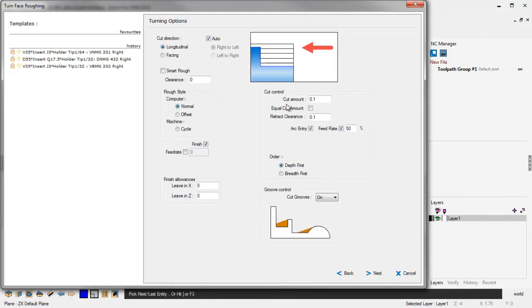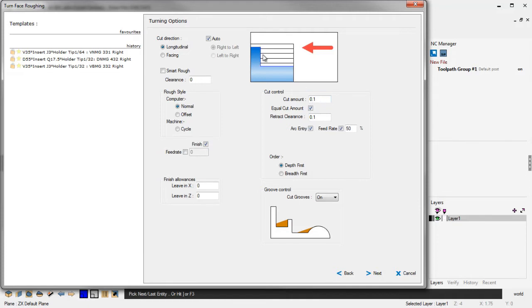Now within Cut Control, Cut Amount, that's the same within previous versions. But there's an option now here called Equal Cut Amount. Now this is very nice. And what this means is that if I have a cut amount of 100 thousandths, but the geometry doesn't lend itself to perfect 100 thousandths depth of cuts all the way through the machining operation, by specifying Cut Amount,